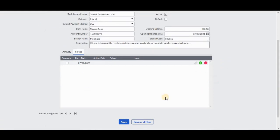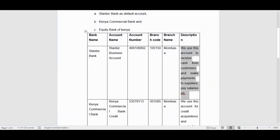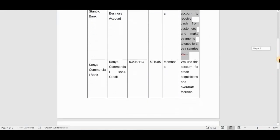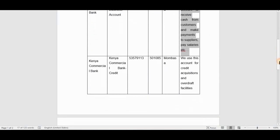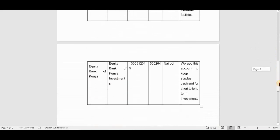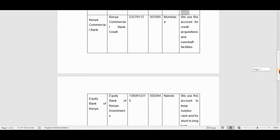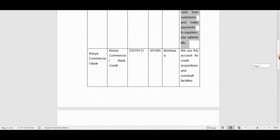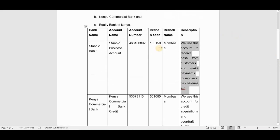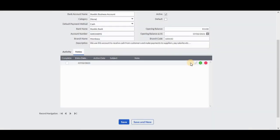Then you're going to click on save and new, or you're going to click on save if you don't want to create a new bank account after saving this one. You can see that the process will be the same for any other bank account that you're going to add. That's how you add a bank account name on Sage Cloud Accounting. That marks the end of this tutorial video.